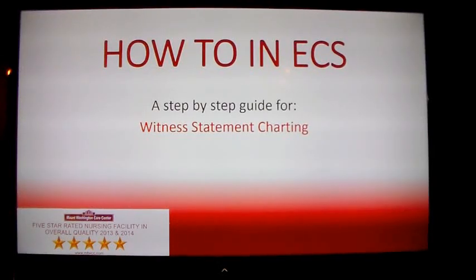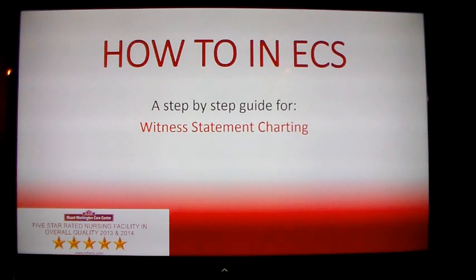Welcome to How To an ECS. This video will cover the witness statement charting.